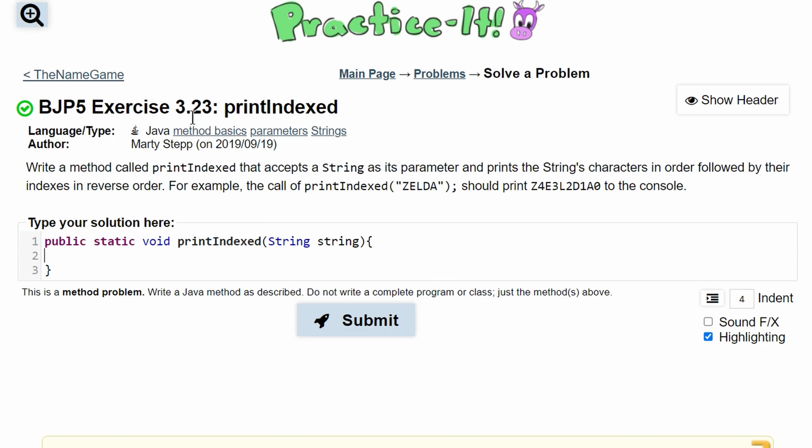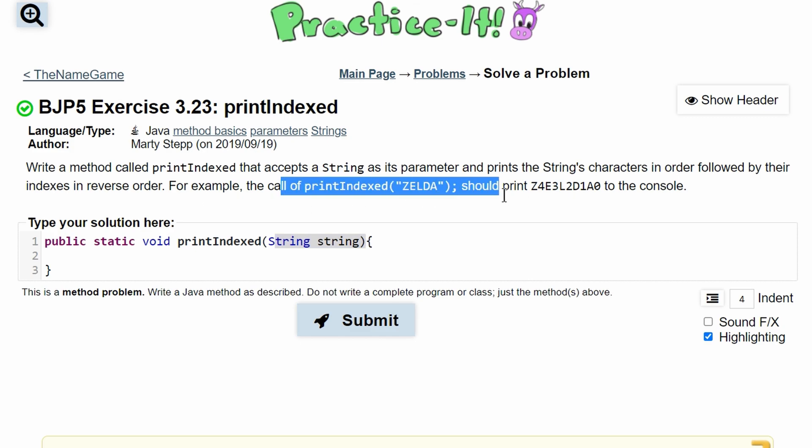For Practice-It exercise 3.23 printIndex, we need to write a method called printIndex that accepts a string as its parameter and prints the string's characters in order followed by their indexes in reverse order. We're giving an example here.